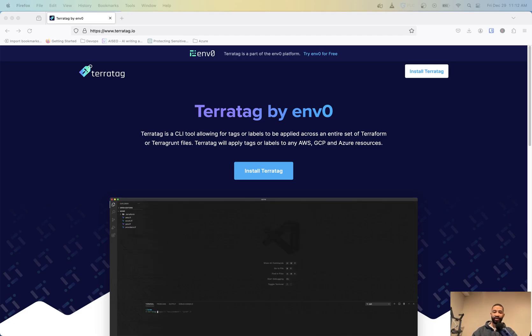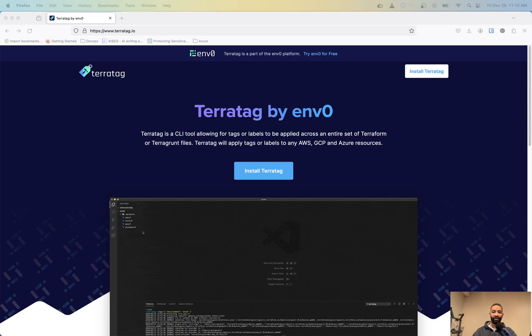Hi, this is Kevin from Let Me Tech You. And in this video, I'm going to be going over tagging in Terraform.